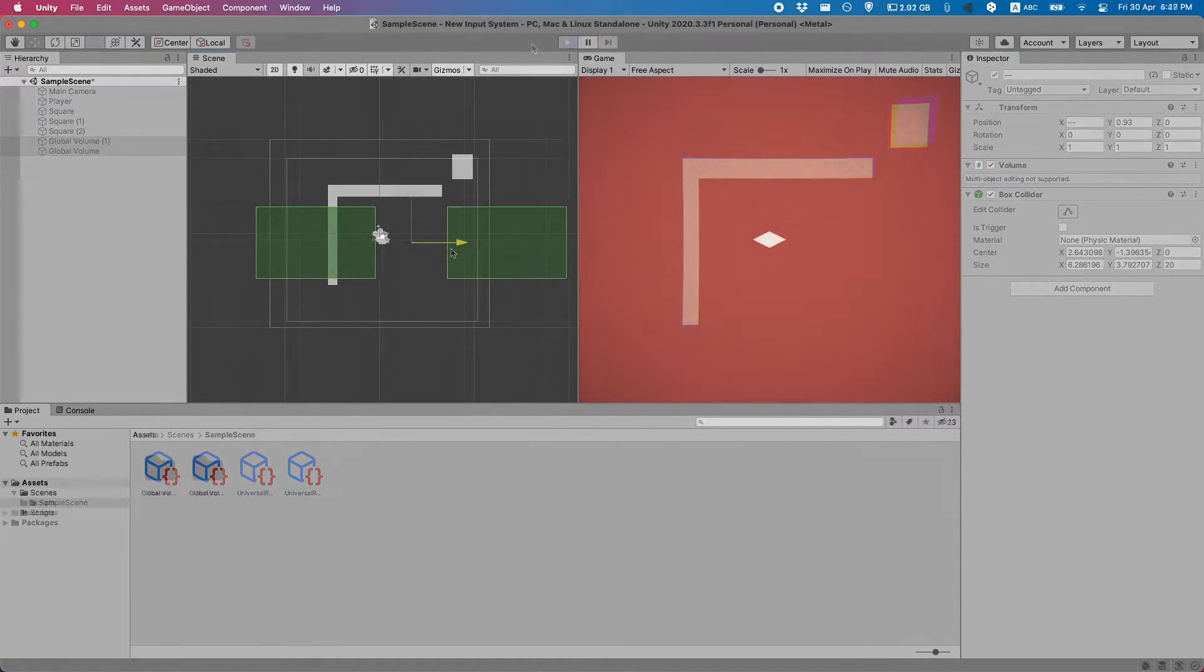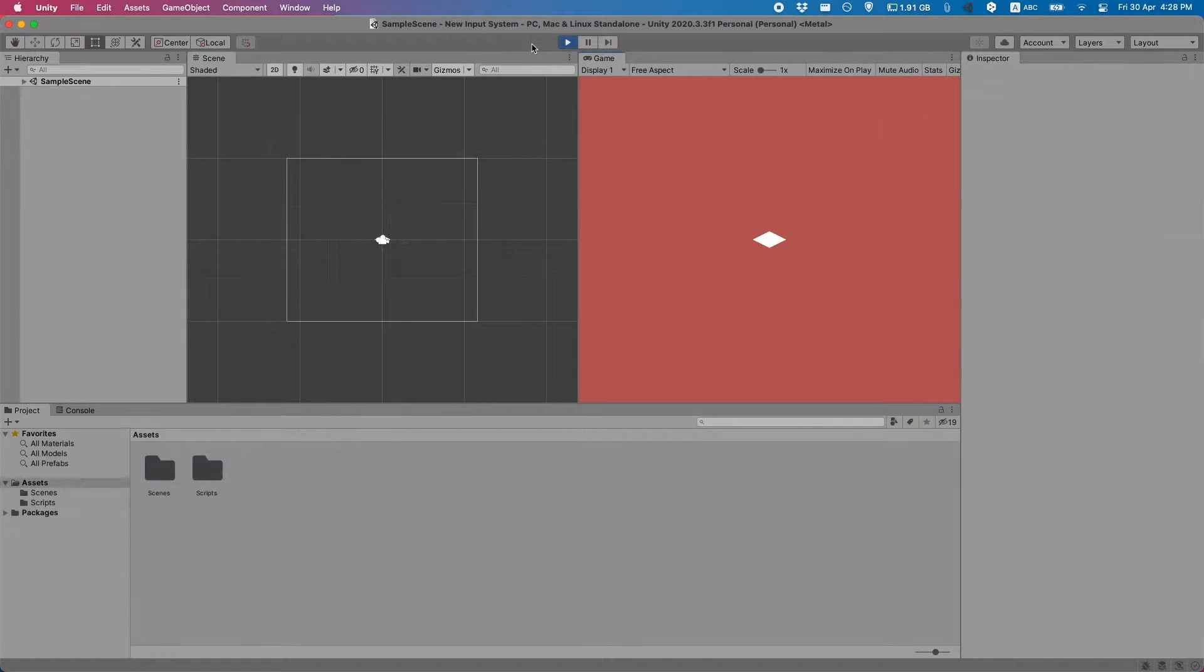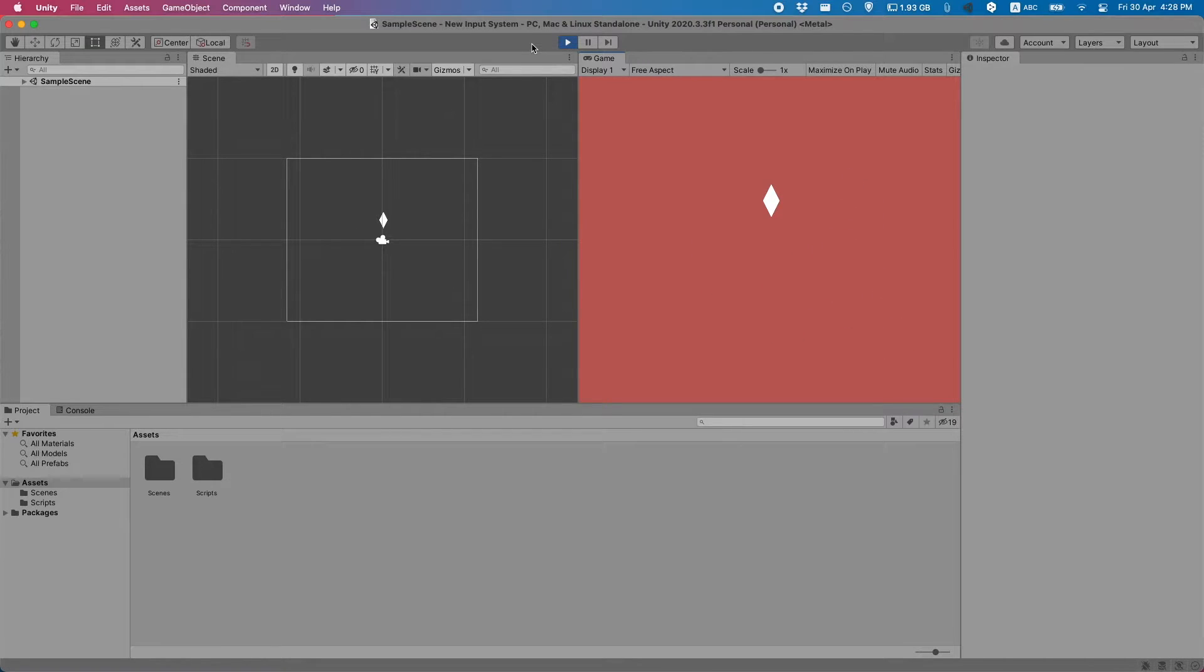I'm here in the project we made last video where we learned about the new input system. I'm going to use this as a template to add some post-processing effects.